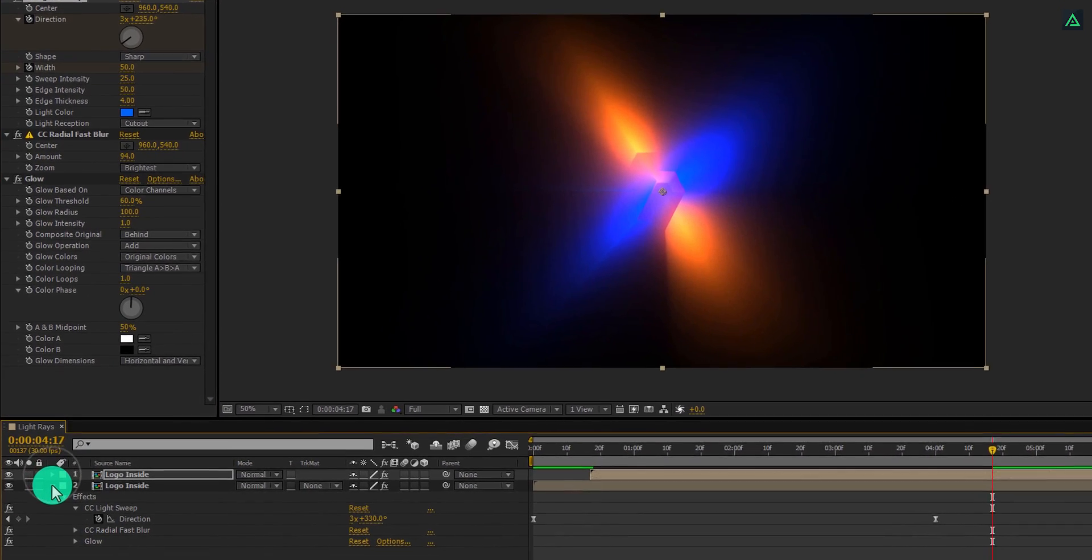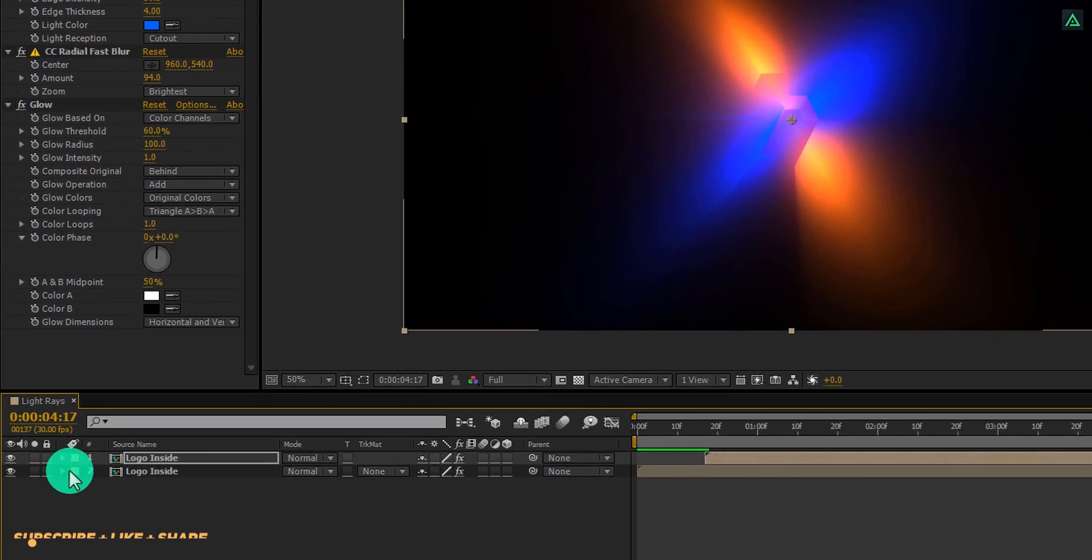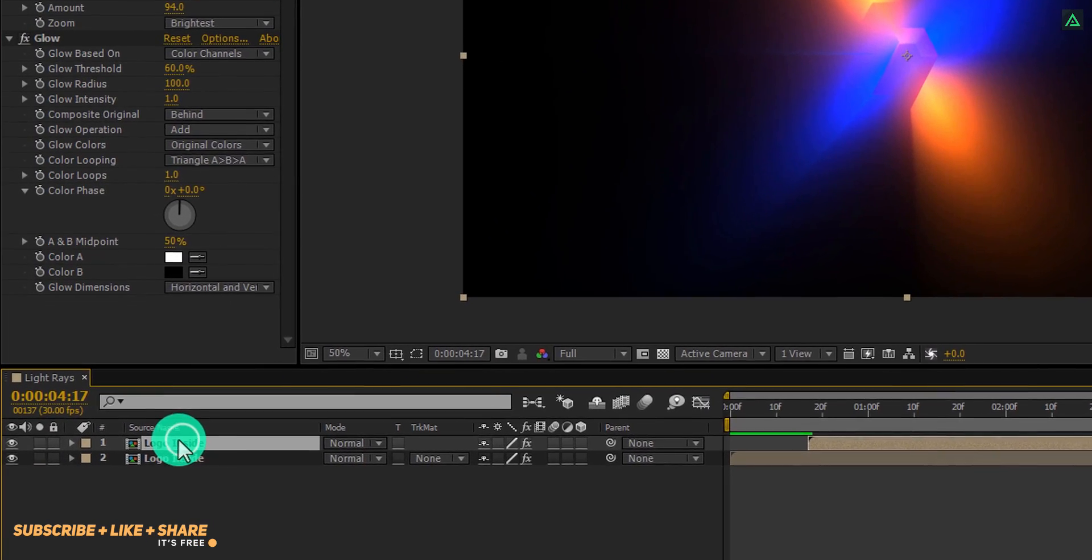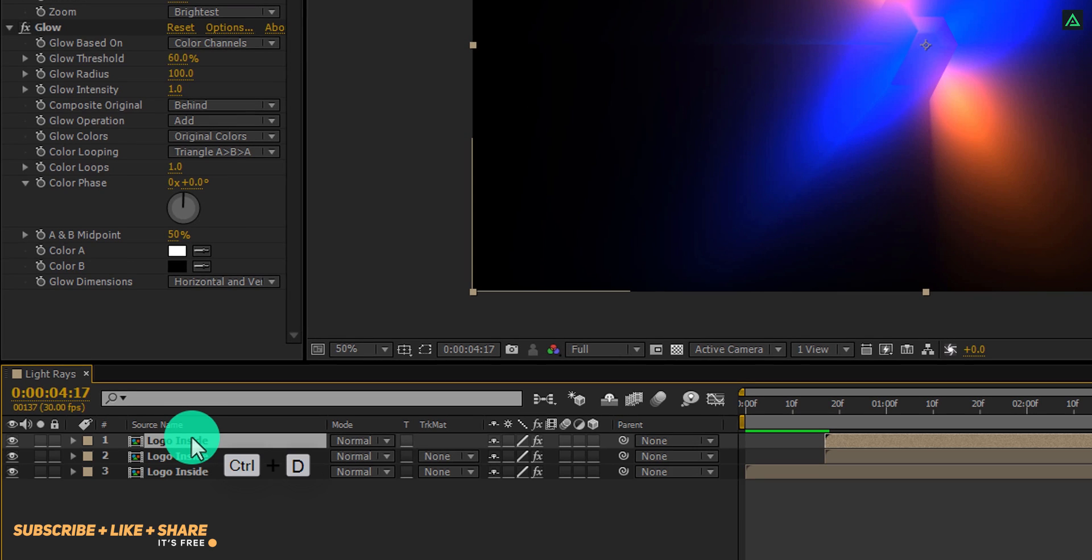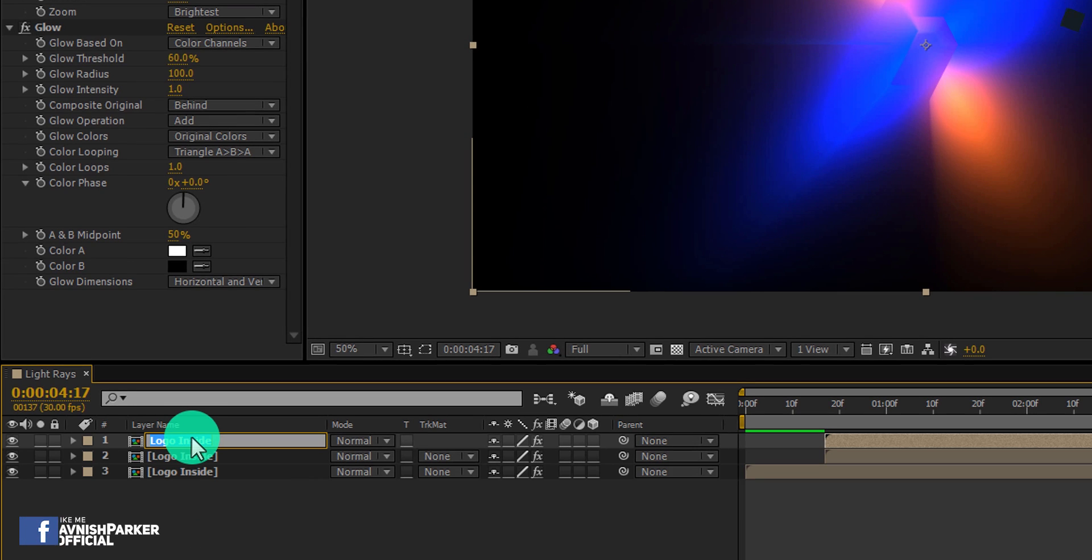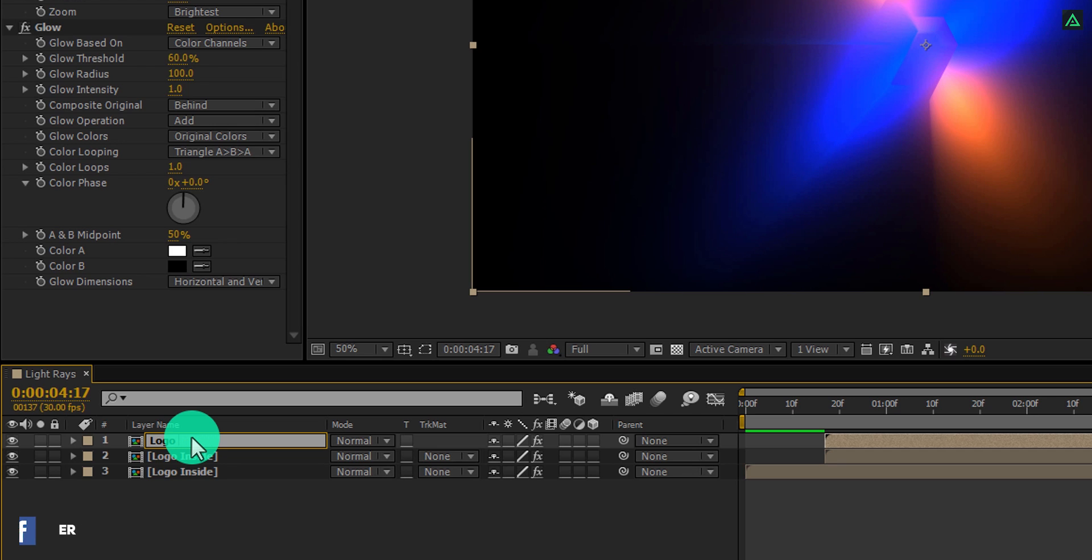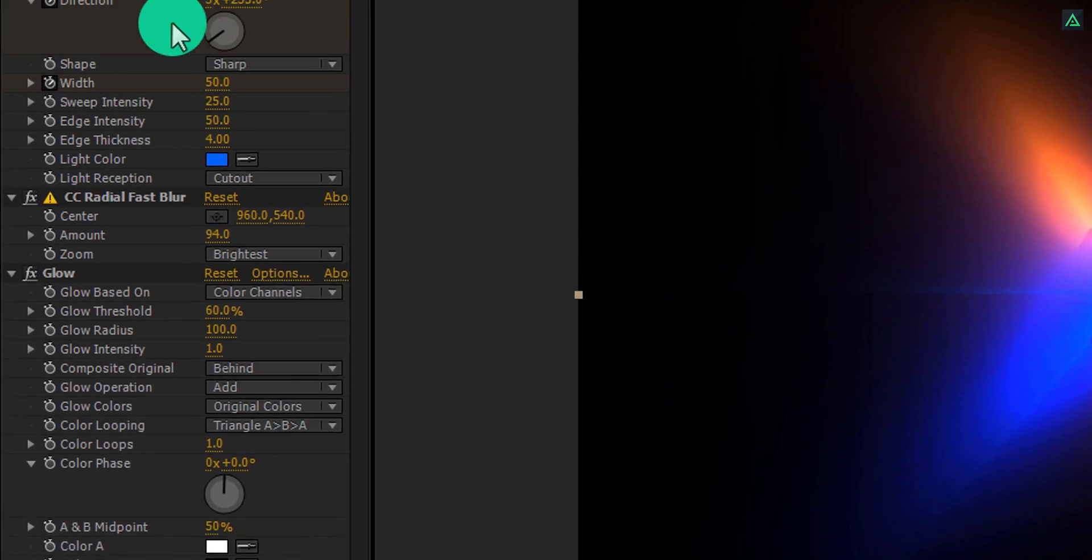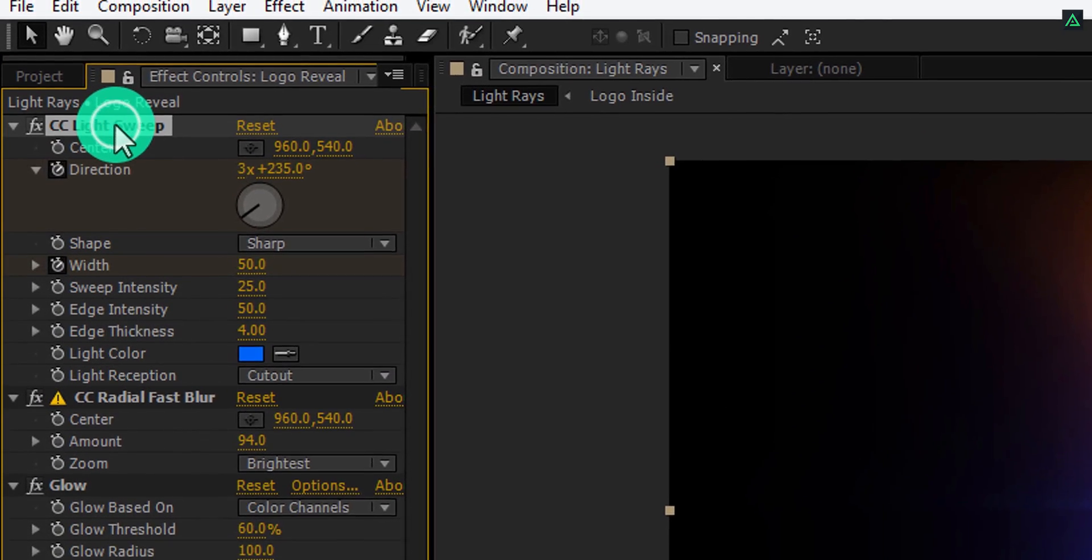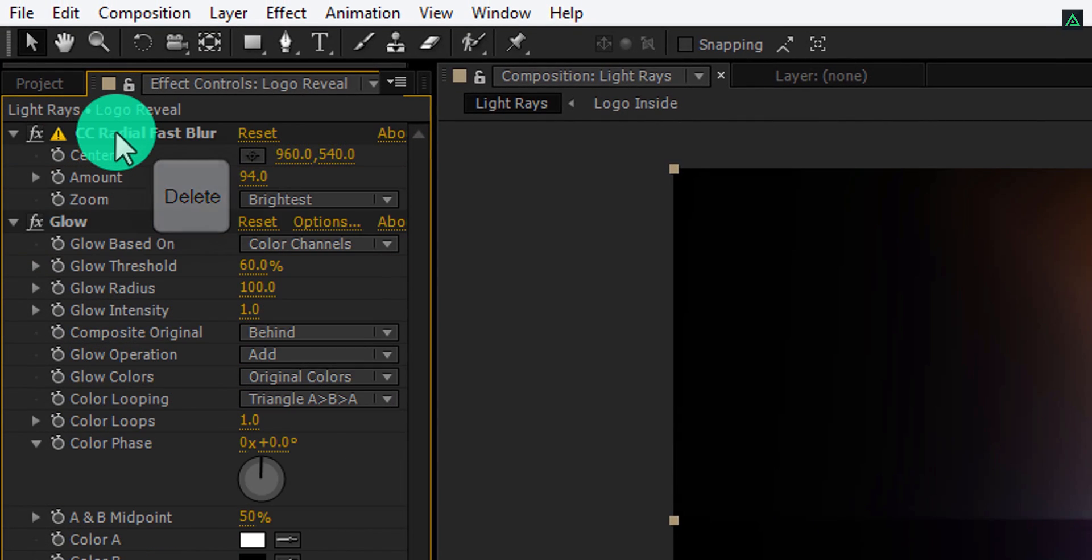Close all the opening layers and now make another duplicate of the logo layer. Let's call this layer logo reveal.